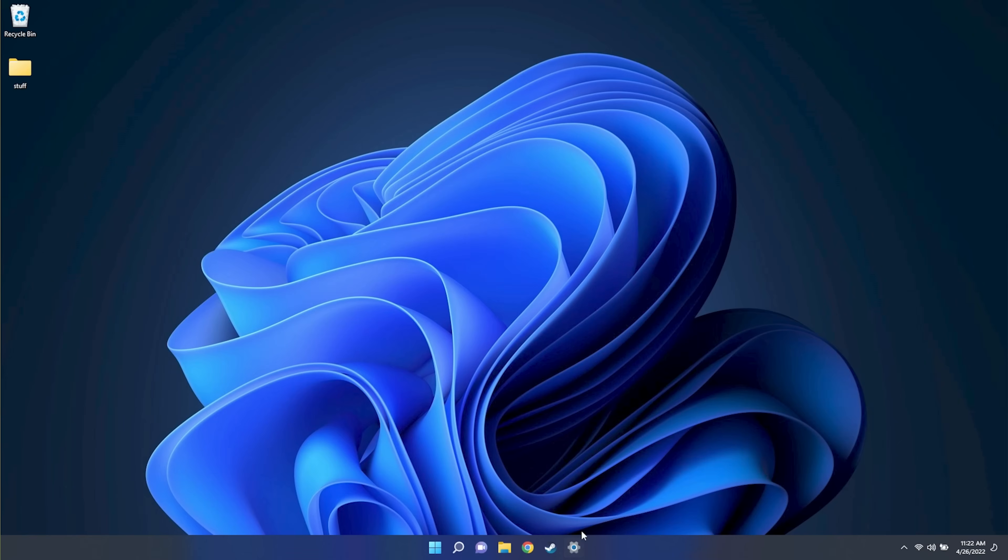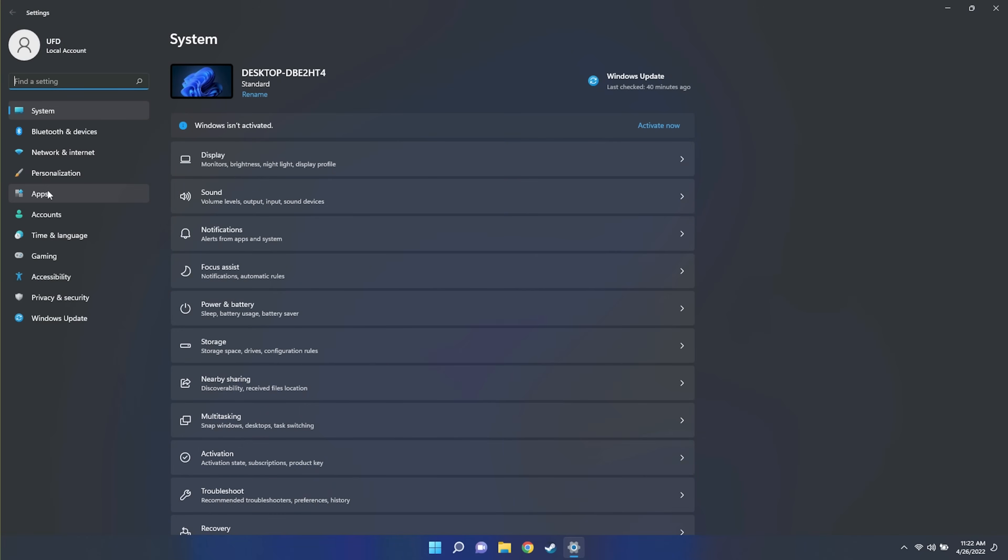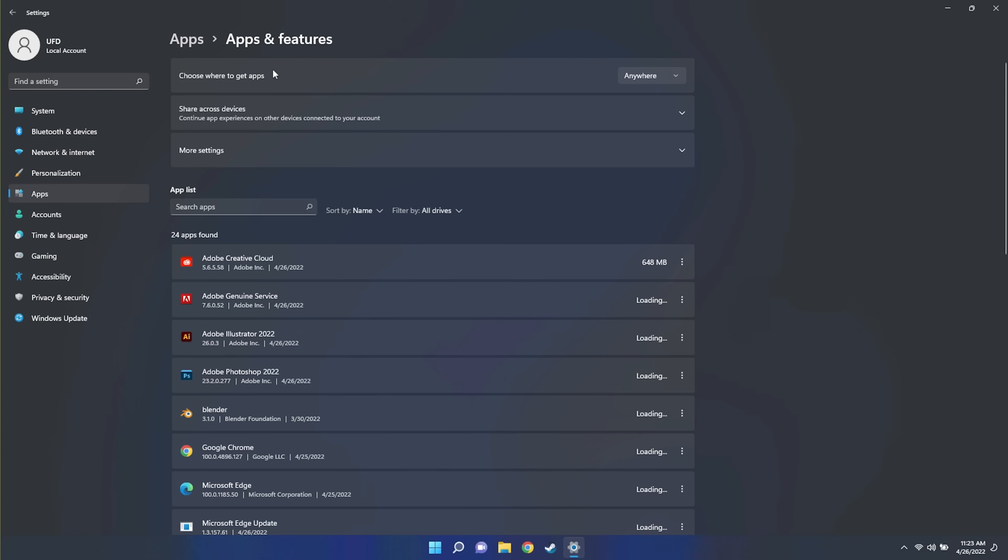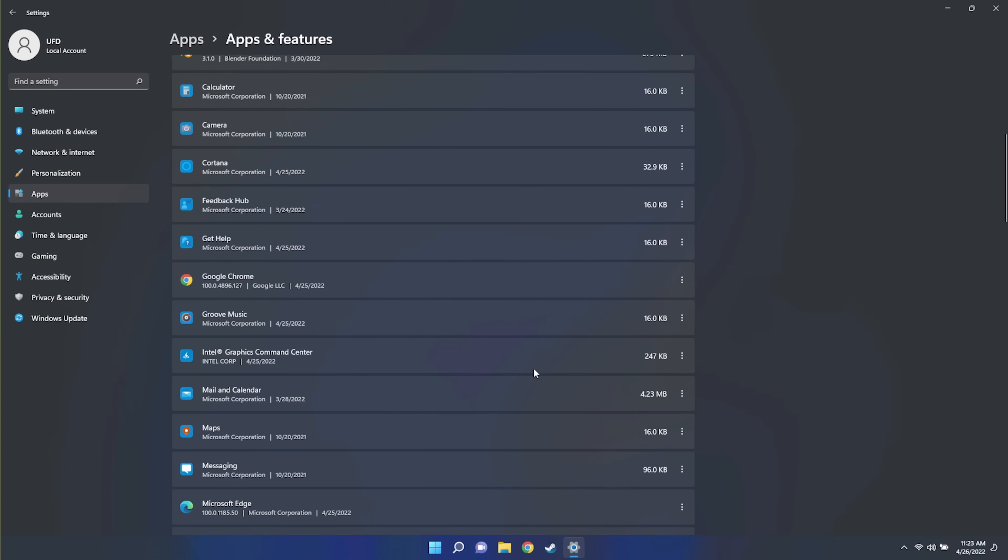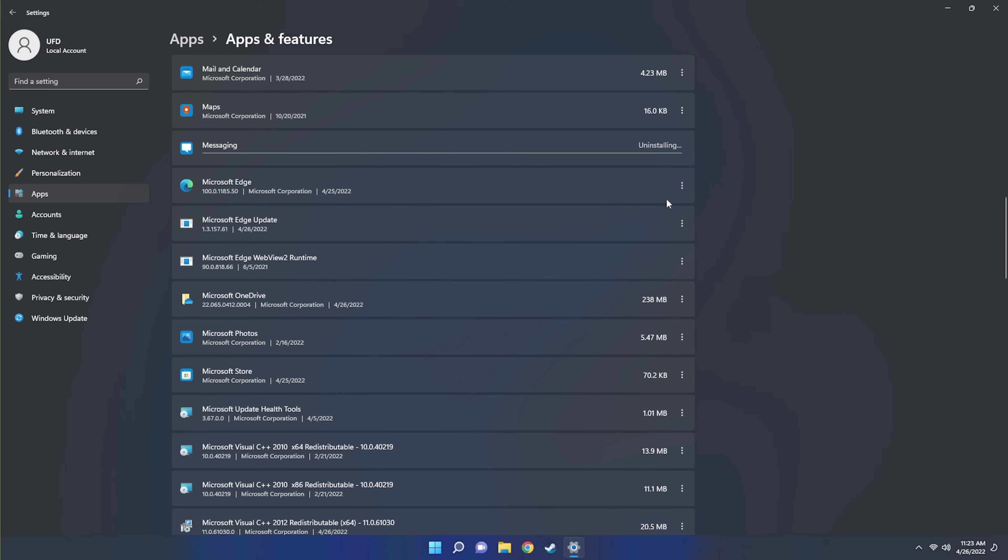Number one, disabling or uninstalling applications you don't want or need that Microsoft or your system vendor install. Microsoft loves to load up on Windows applications that are unnecessary as well as companies like Asus, Lenovo, HP, they're all guilty of it. They put too many applications, so it's very simple. In order to get to settings, you just hit the Windows key, type in settings, or you can right click on the Windows logo and go to settings that way.